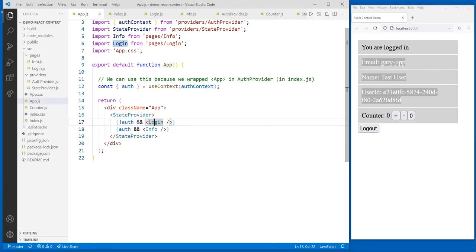For very large applications, you would have to judiciously select what you wrap in these providers. Maybe you wouldn't want to wrap your entire app in a single monolithic provider. One advantage of something like Redux is that Redux doesn't trigger a re-render of everything when you change things. So when applications get big enough, you might want to consider using Redux to manage your state. But for small or medium apps — and medium is still a pretty big app — using Context is still a great choice.